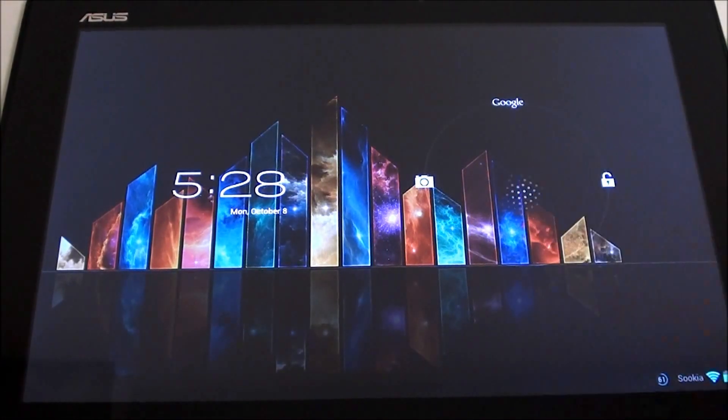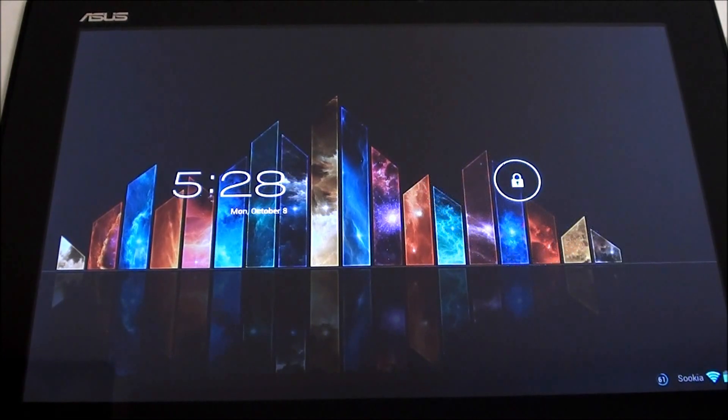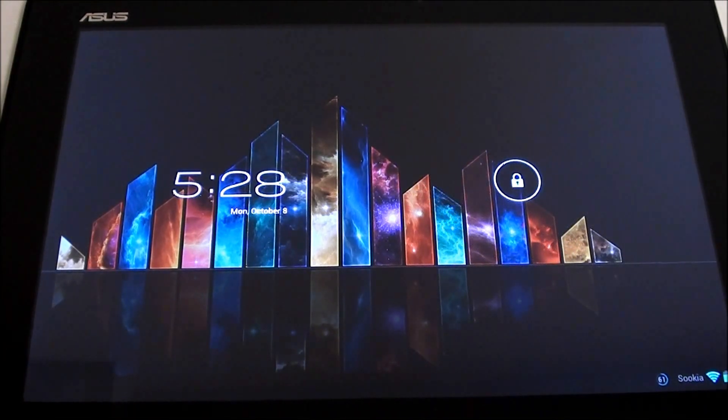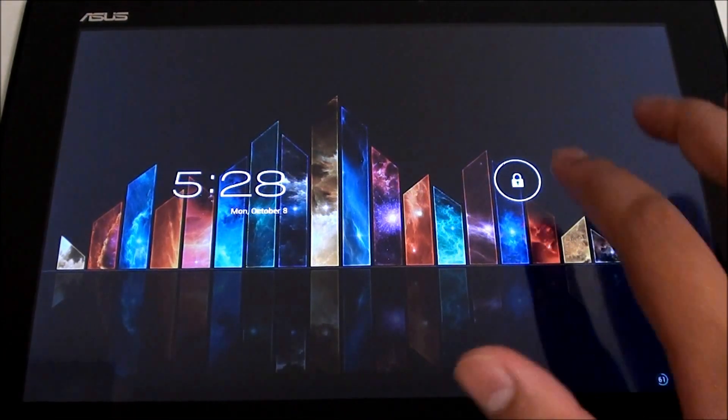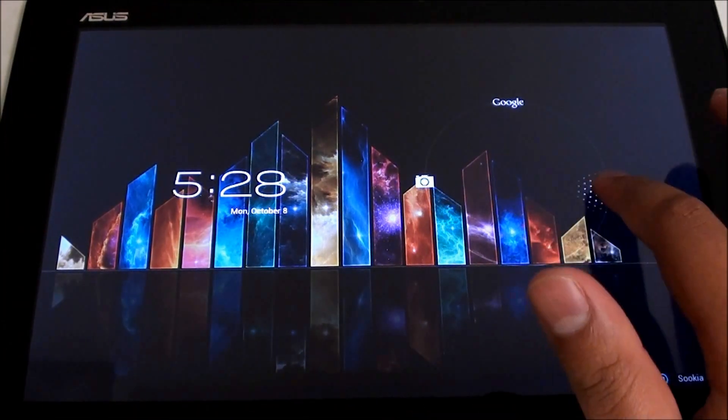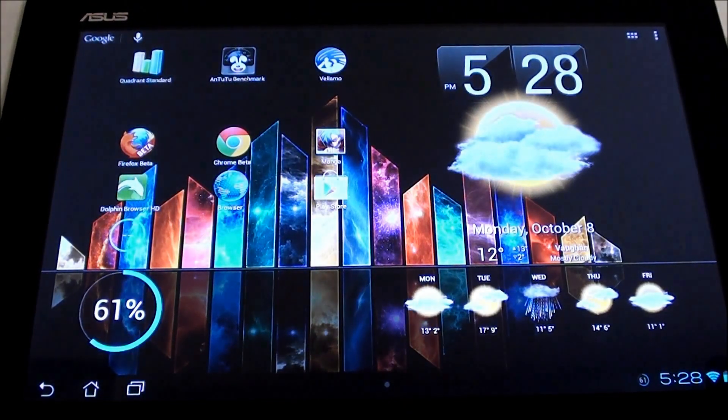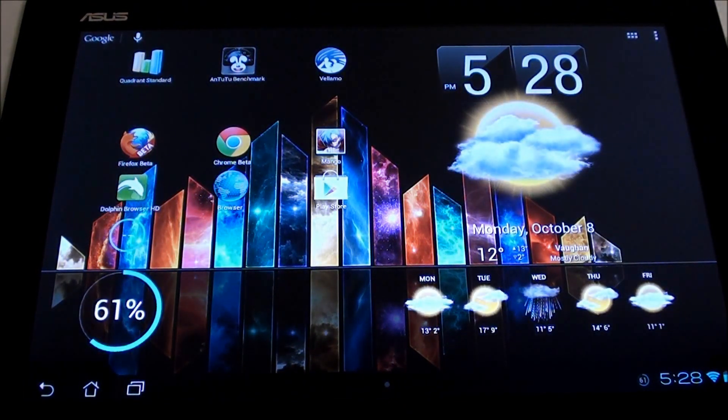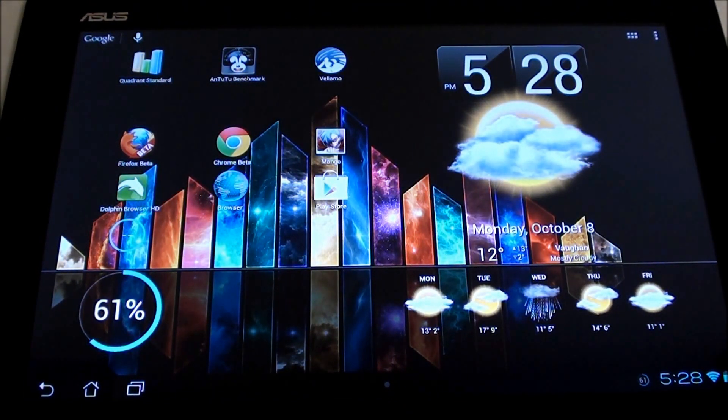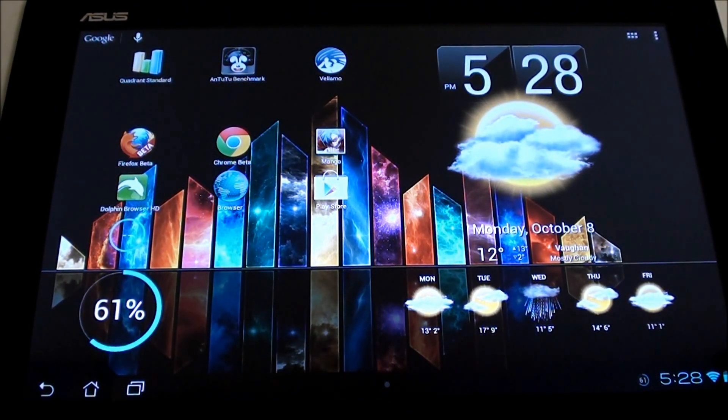Hey folks, this is Imran from allaboutandroids.com. Today I'll be showing you a couple of things. First, I'll be covering CleanROM 2.5. Secondly, I'll be showing you 100 wallpapers available by Scott.